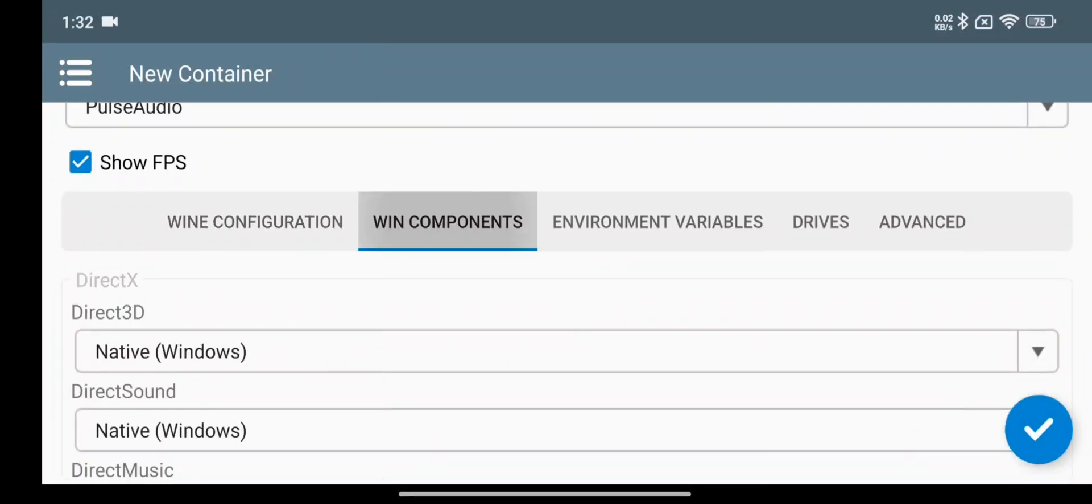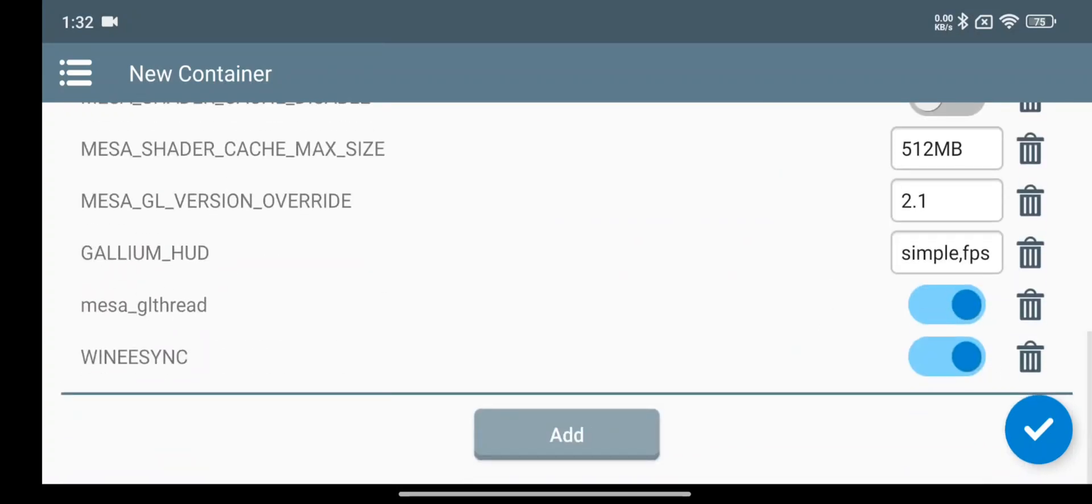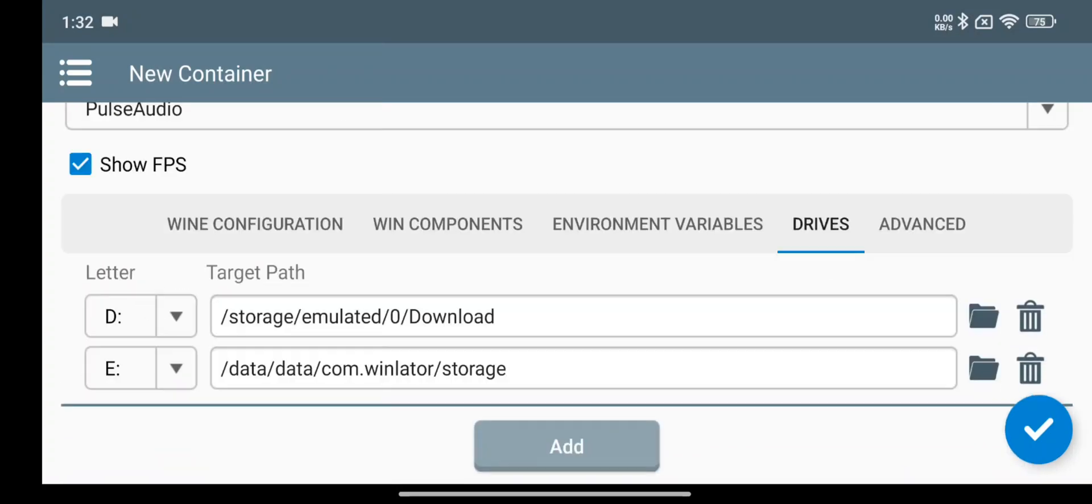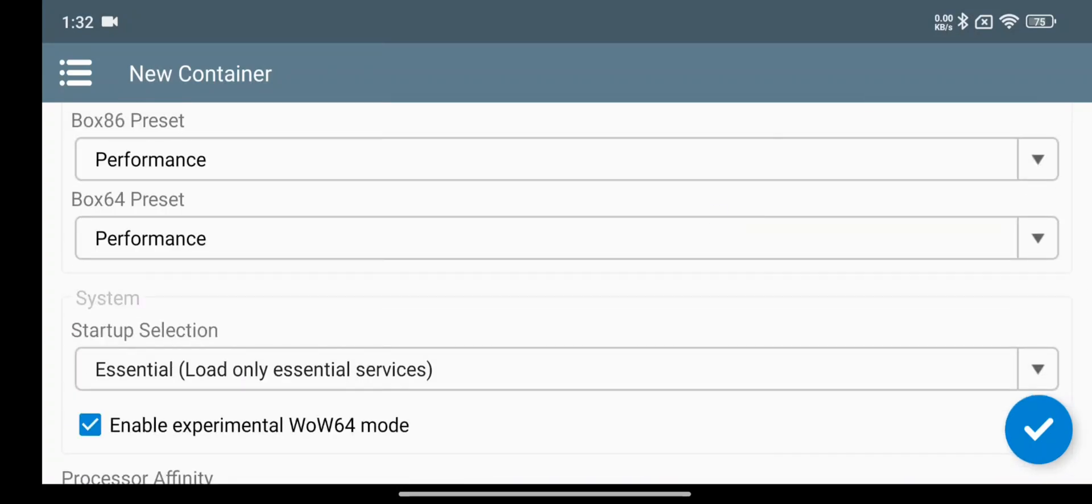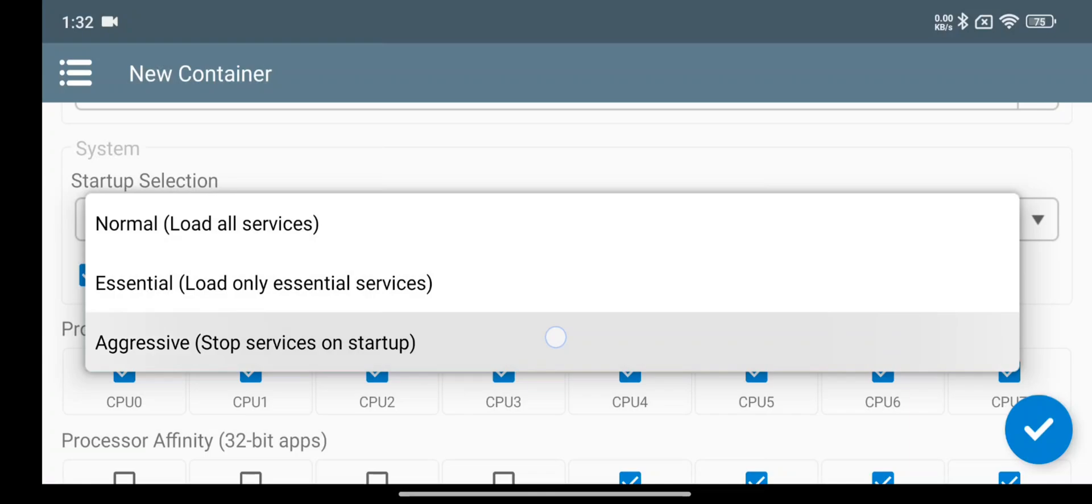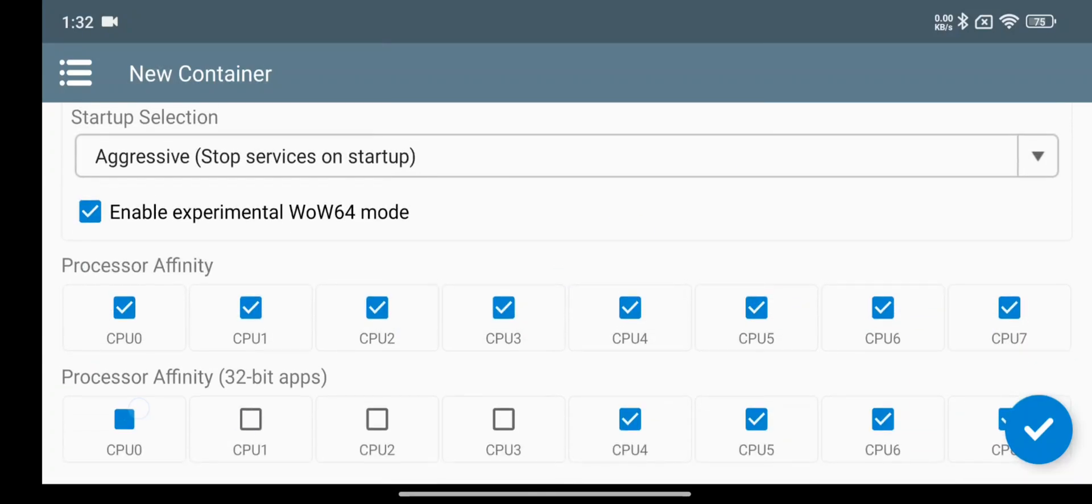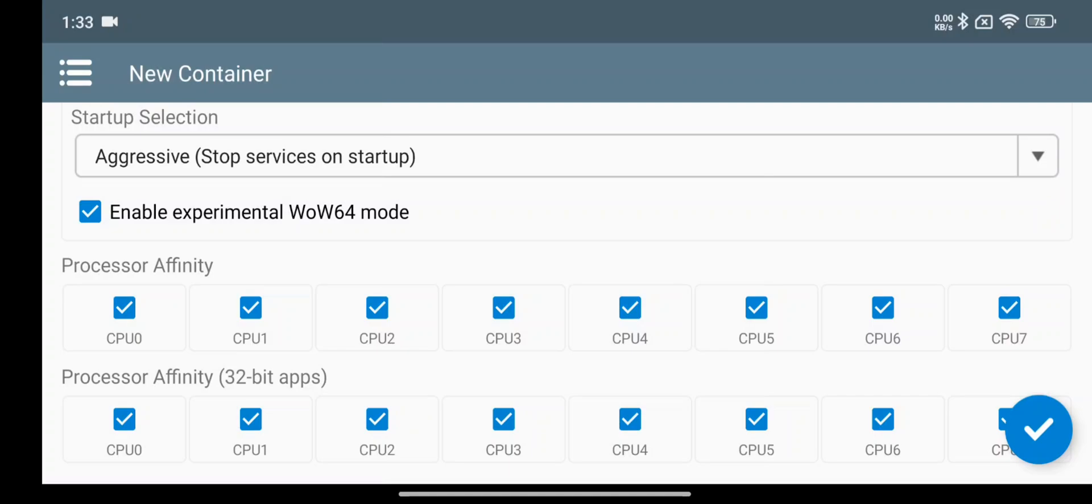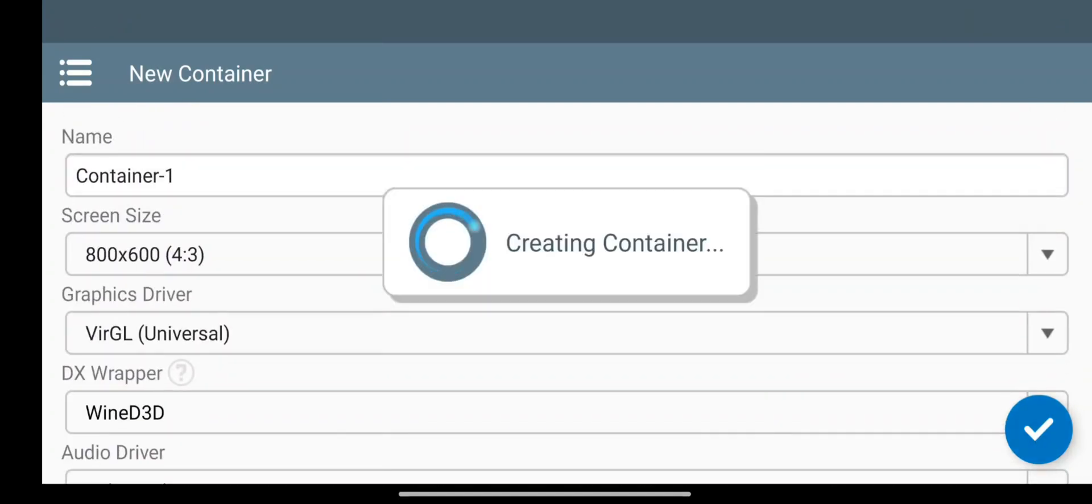Under Wine components, leave them to default. Environment variables, you don't need to change them. Now go to Advanced tab. Here set startup selection to aggressive, means it completely stops services. This time enable all CPU cores.